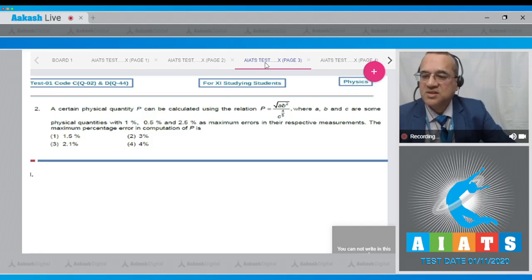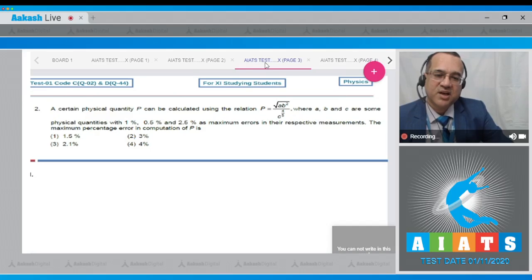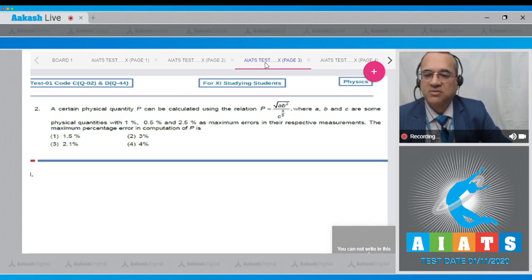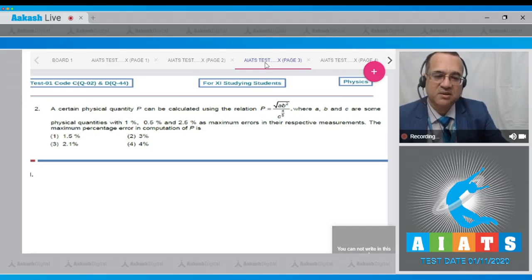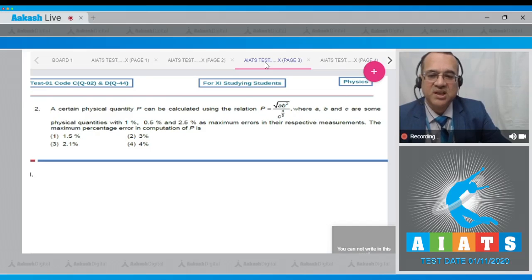This question says that a certain physical quantity P can be calculated using the relation P = √(AB²) / C^(4/5), where A, B, and C are physical quantities with 1%, 0.5%, and 2.5% as maximum errors in their respective measurements. The maximum percentage error in the computation of P is?